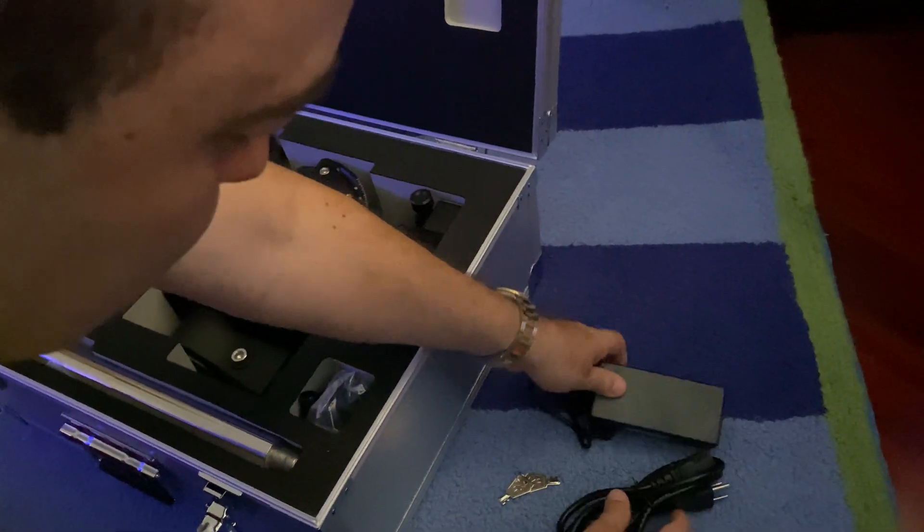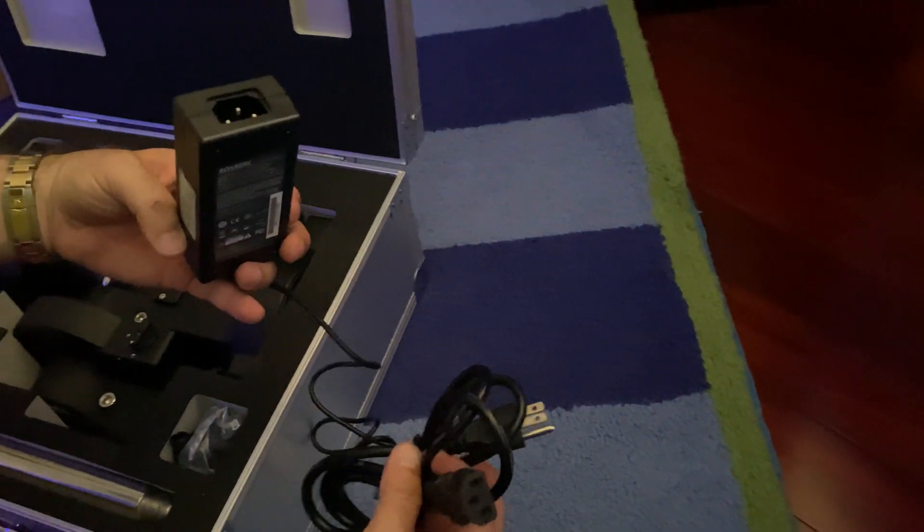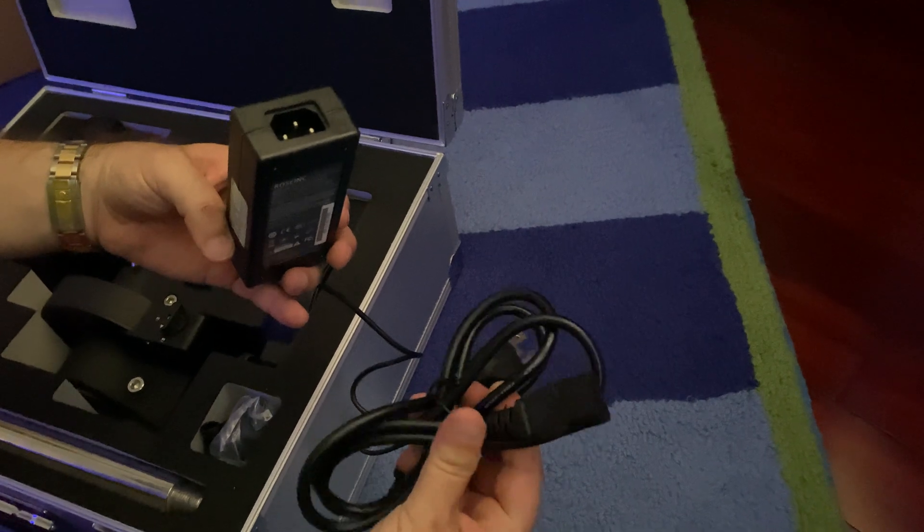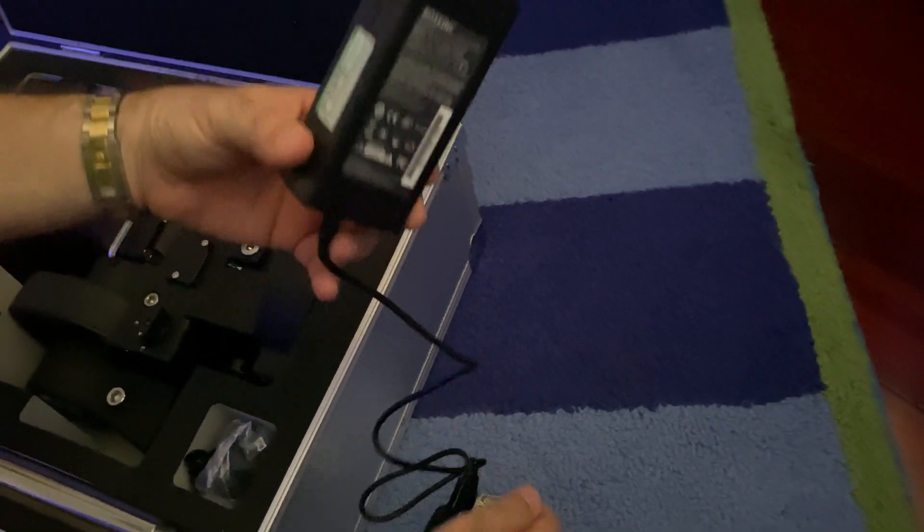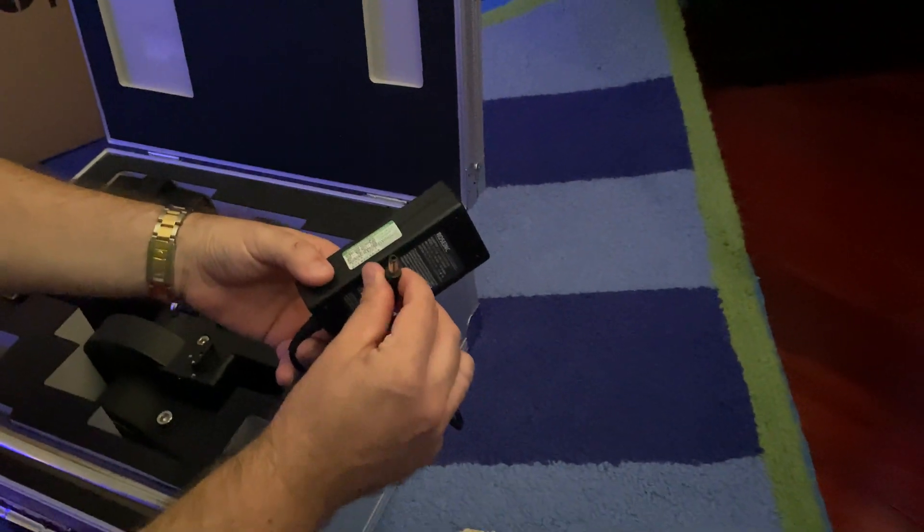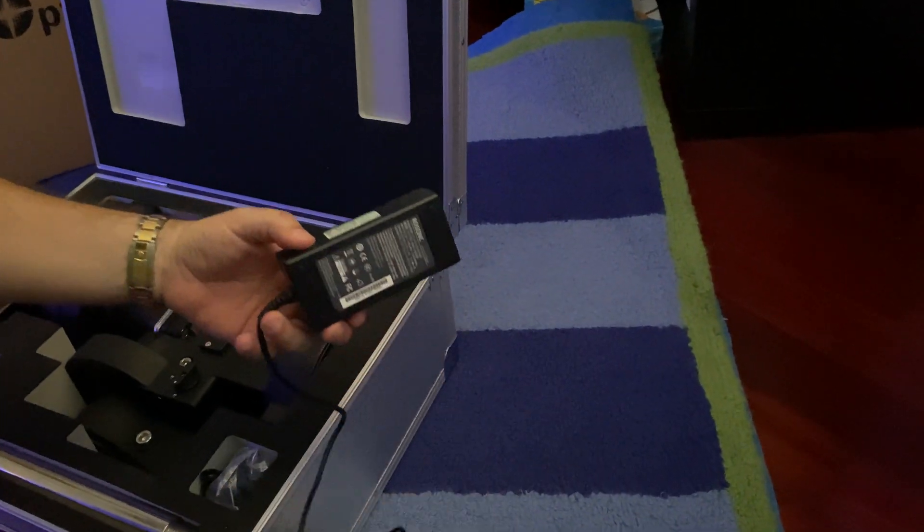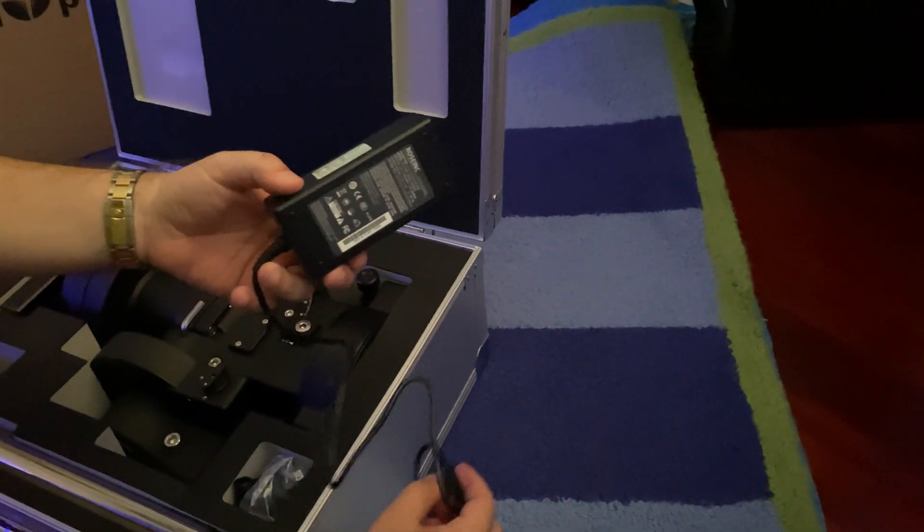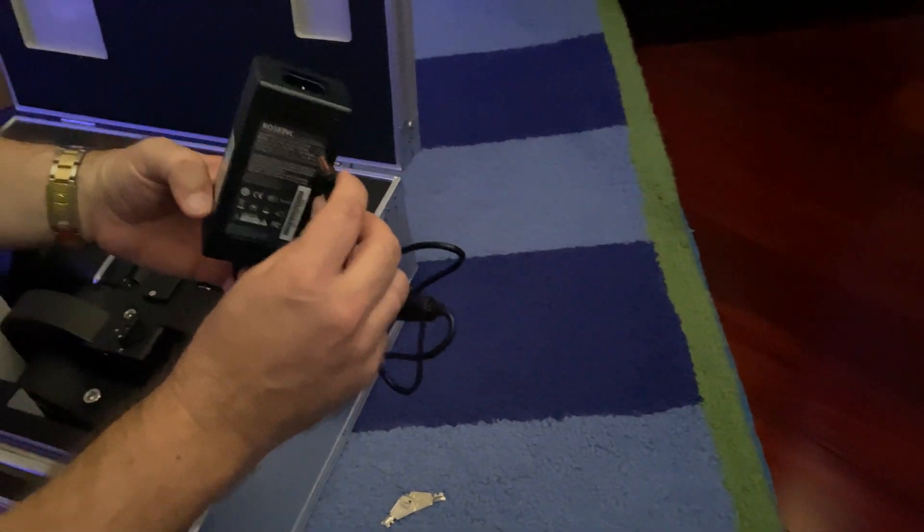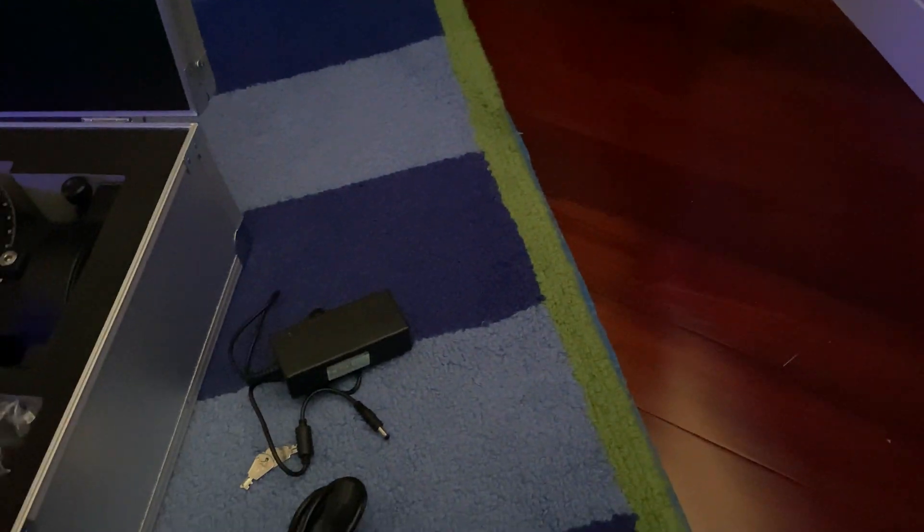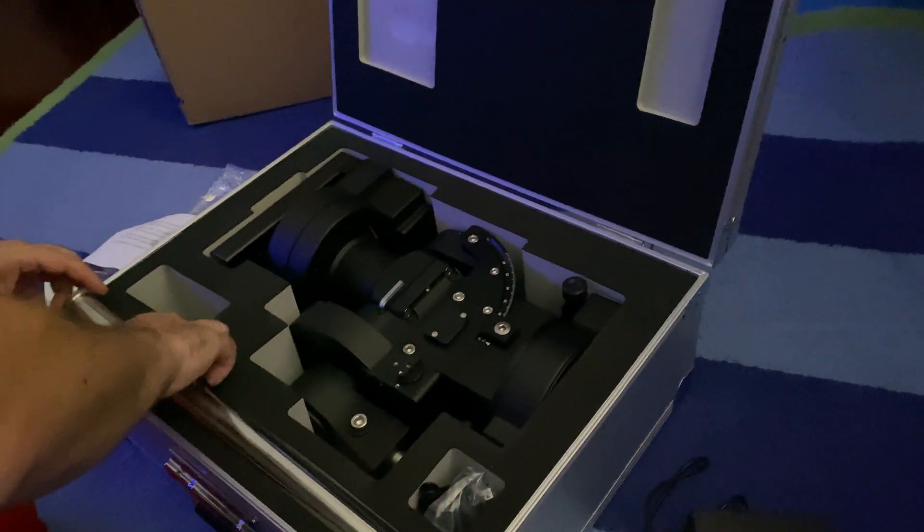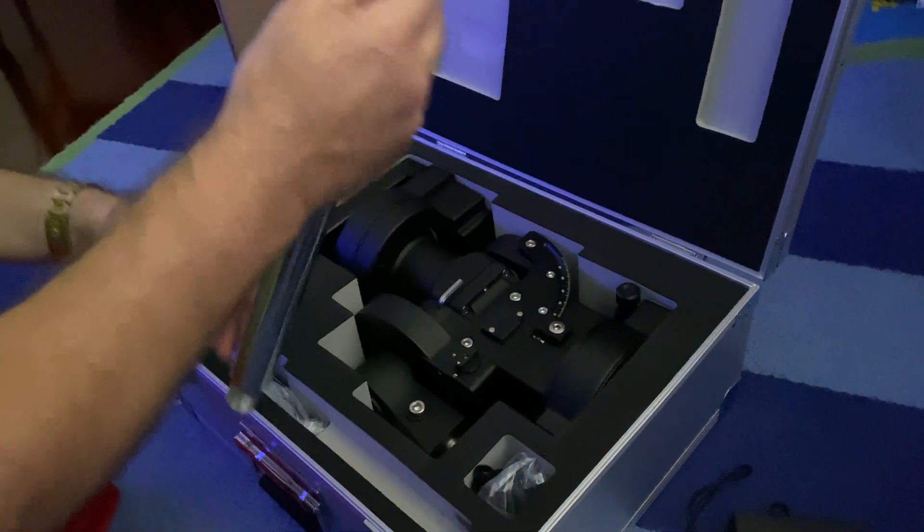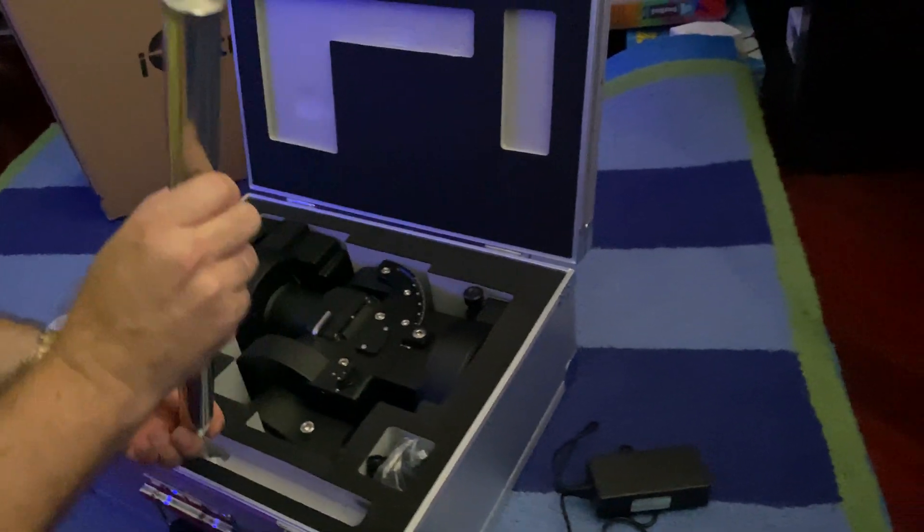And here's the power cord. Looks like this is a regular computer power adapter, and then this looks like a 2.1 by 2.5 millimeter adapter. Here's the counterweight bar.